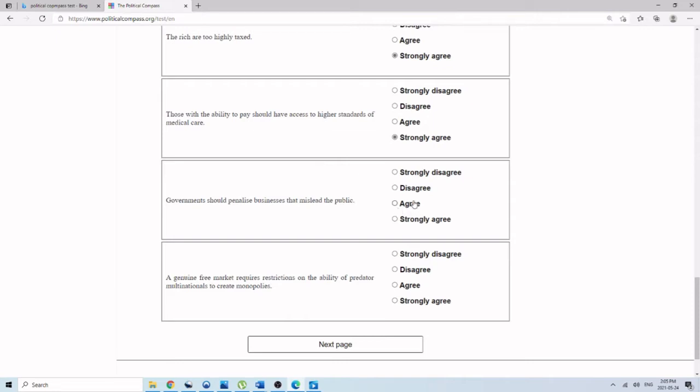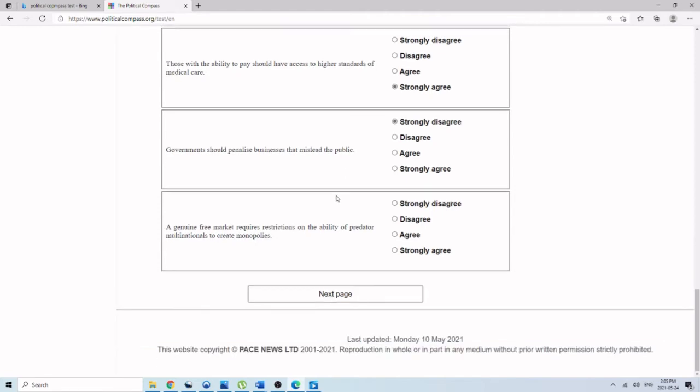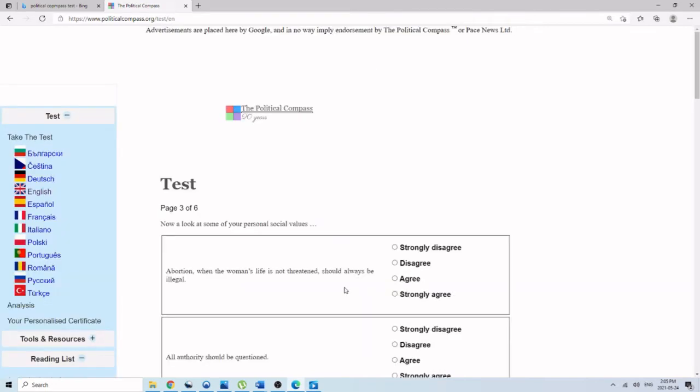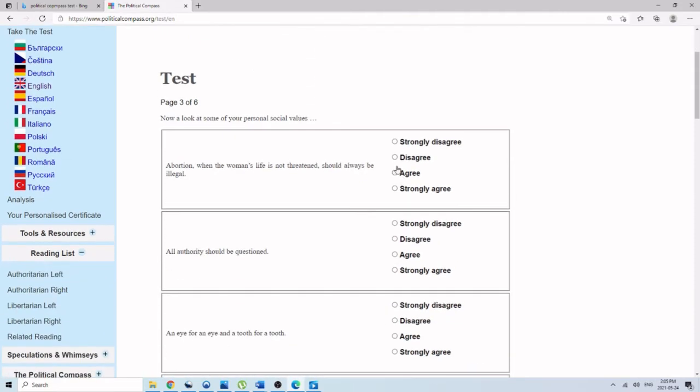Even rigorous capitalists might disagree on this. A very fundamentalist position would probably say that that's incorrect. A genuine free market requires restrictions on the ability of predator multinationals to create monopolies. Strongly disagree. Monopolies, as of course everybody knows, are completely fictitious. Naturally occurring monopolies do not exist. They only are created by government. And there is no such thing as barriers to entry or domination by one company over others. Abortion when a woman's life is not threatened should always be illegal. Strongly agree.